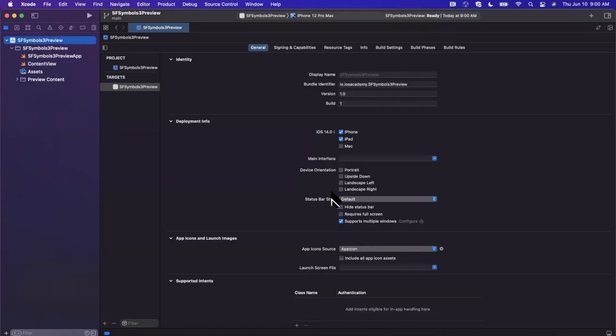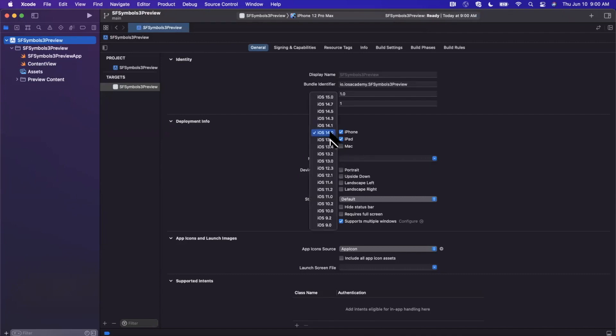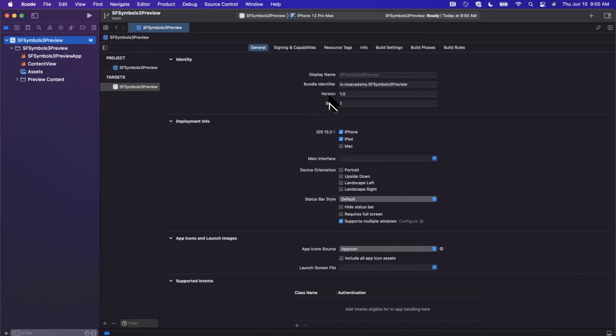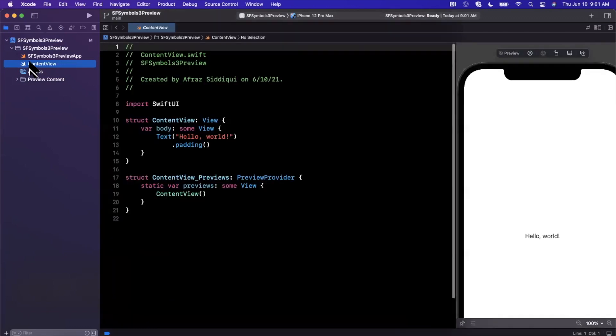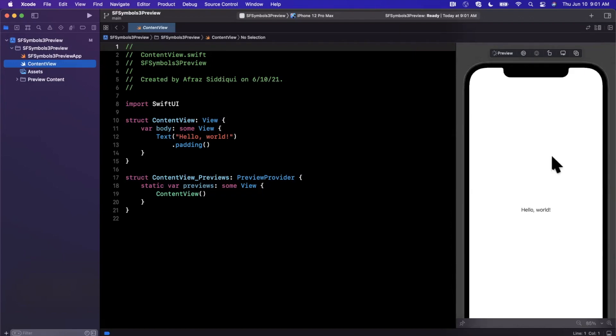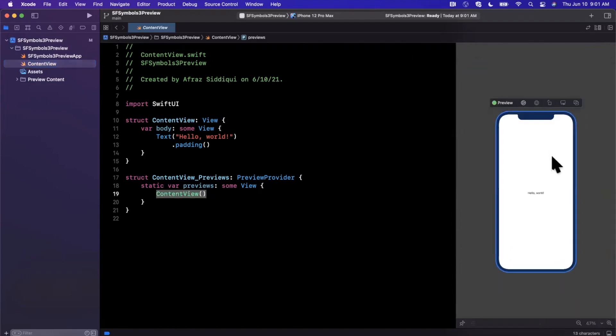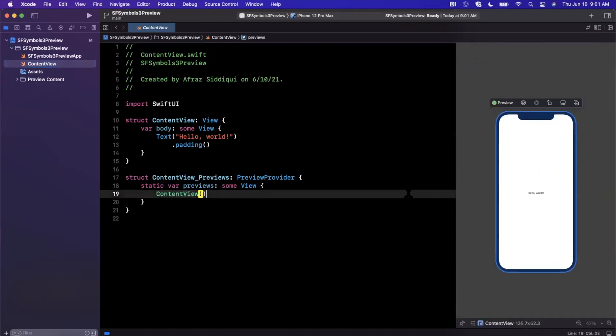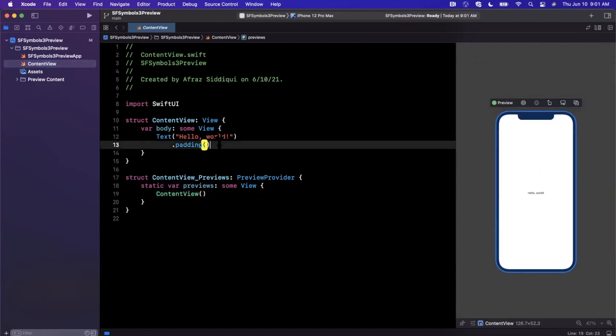The one thing that we want to change in our application's general settings here is the minimum iOS version we're targeting. A lot of stuff is available only in iOS 15 and up, so we are going to bump that deployment target to iOS 15 and up. And then we'll jump back to our content view. And surprisingly, our preview has loaded very quickly, so a little bit of a shocker.